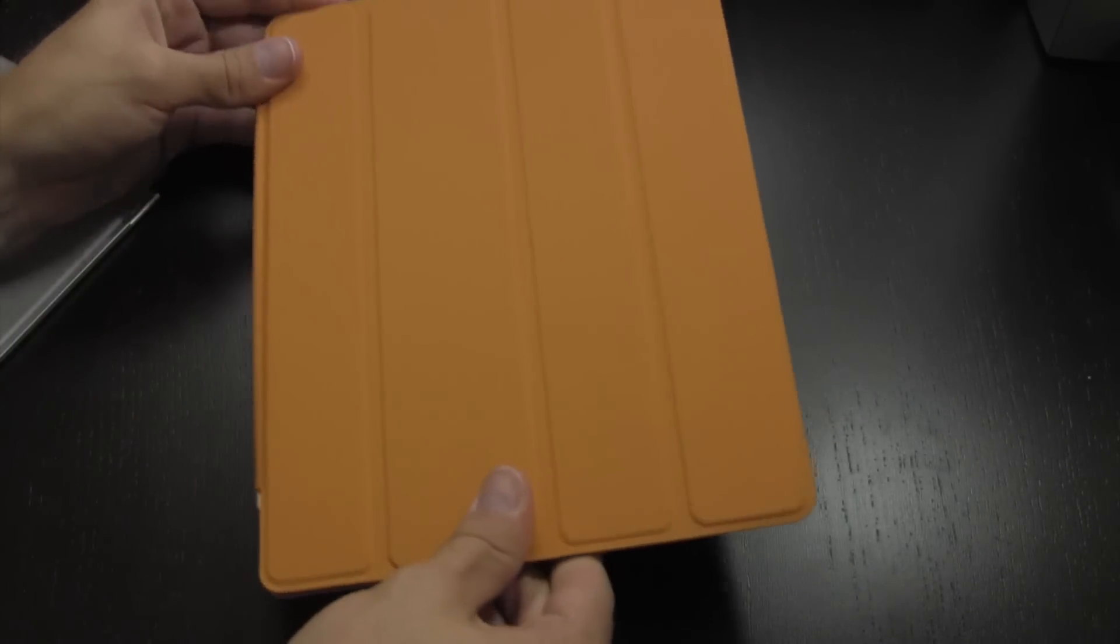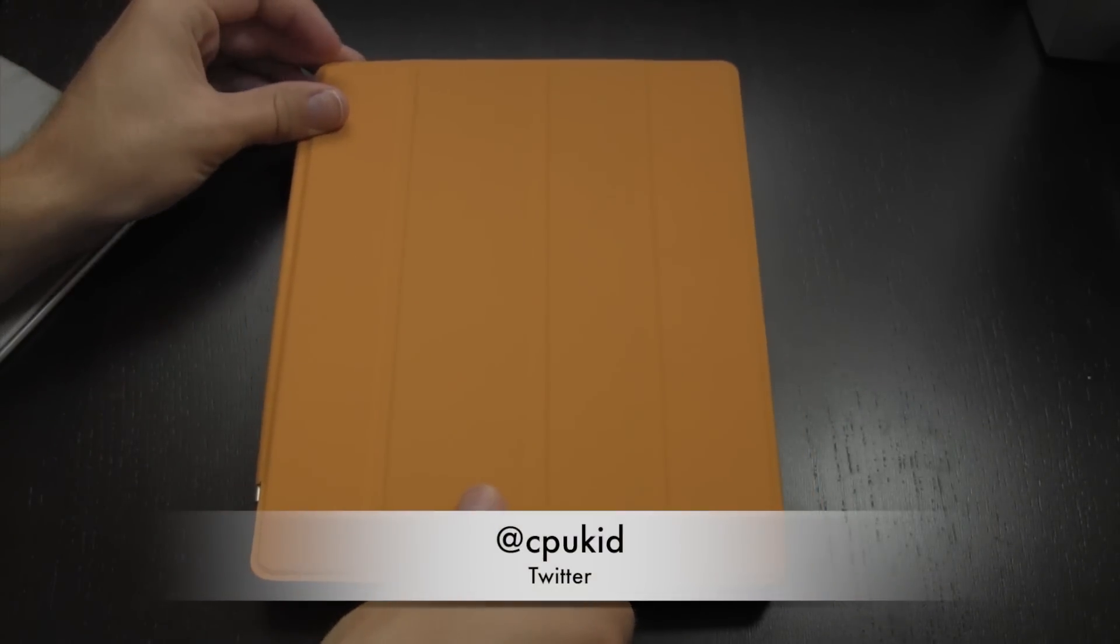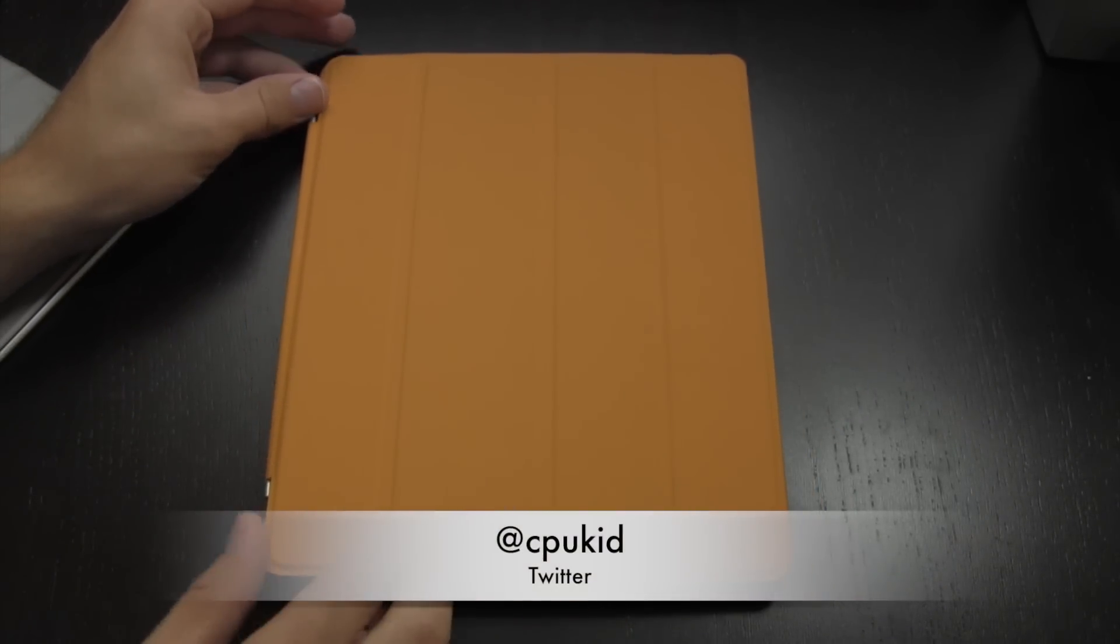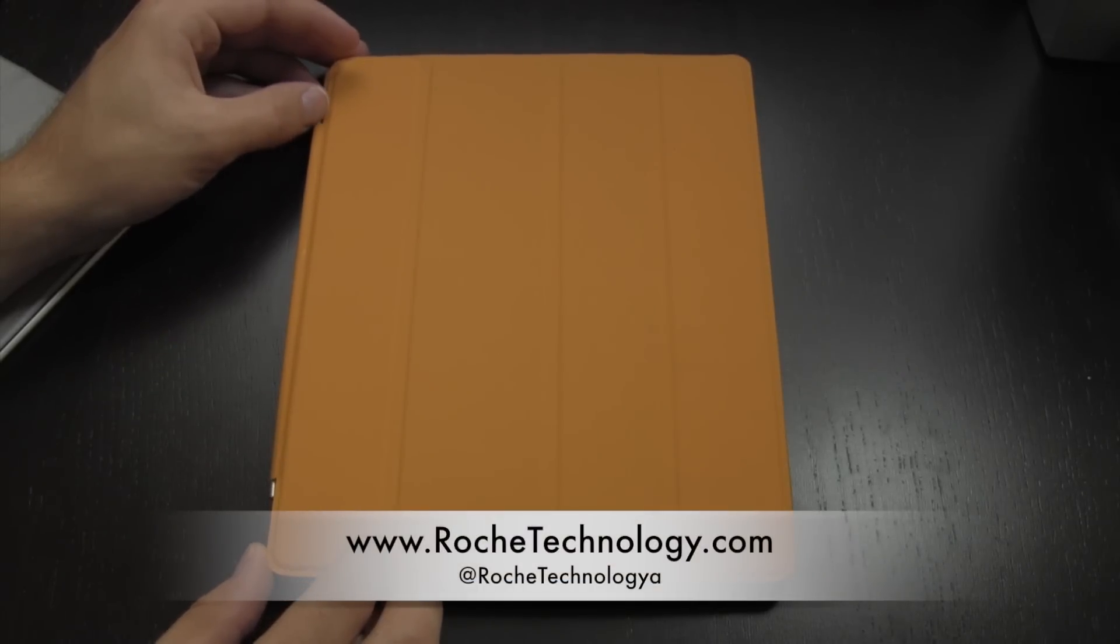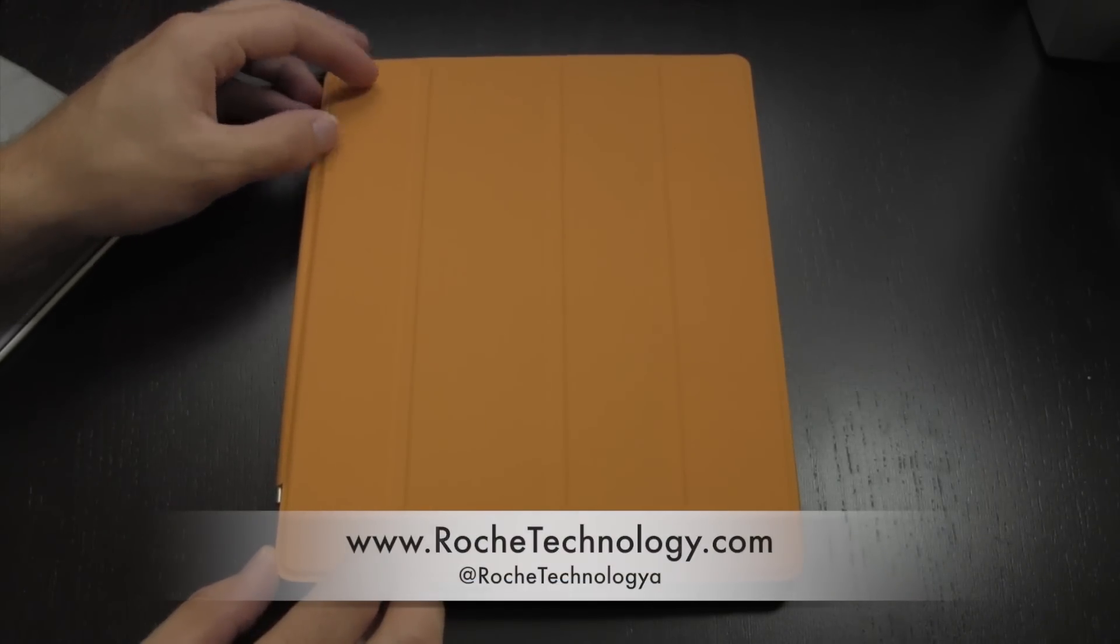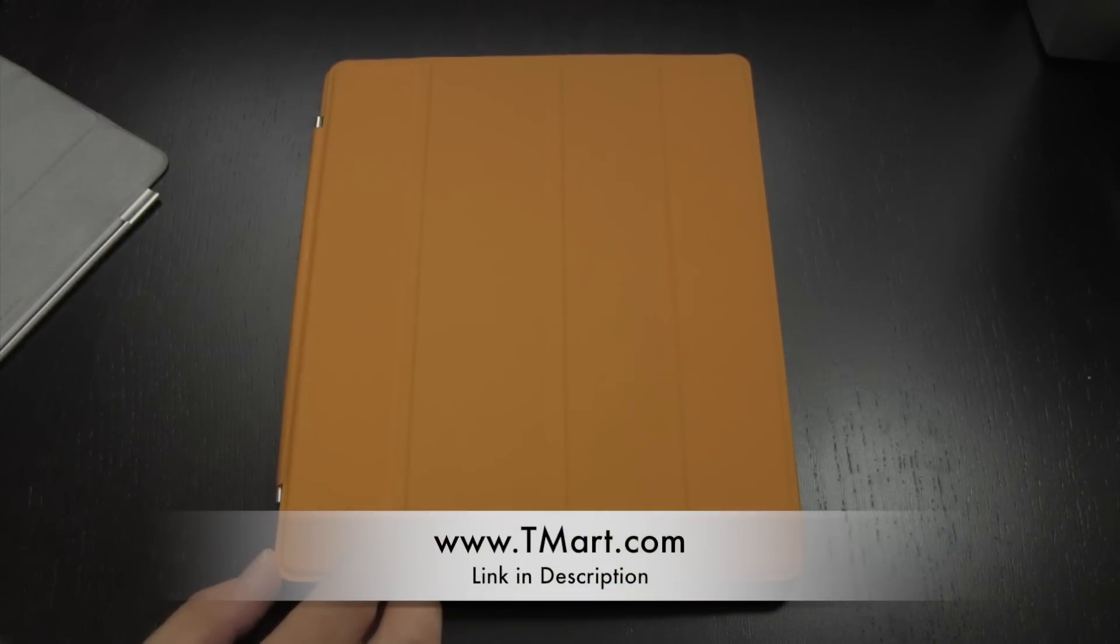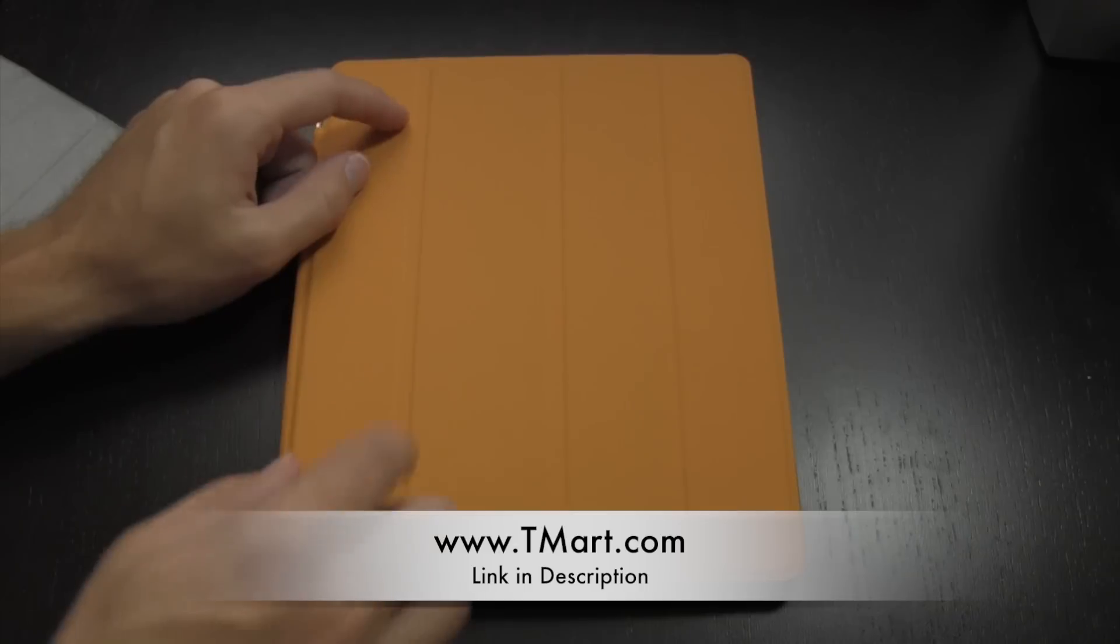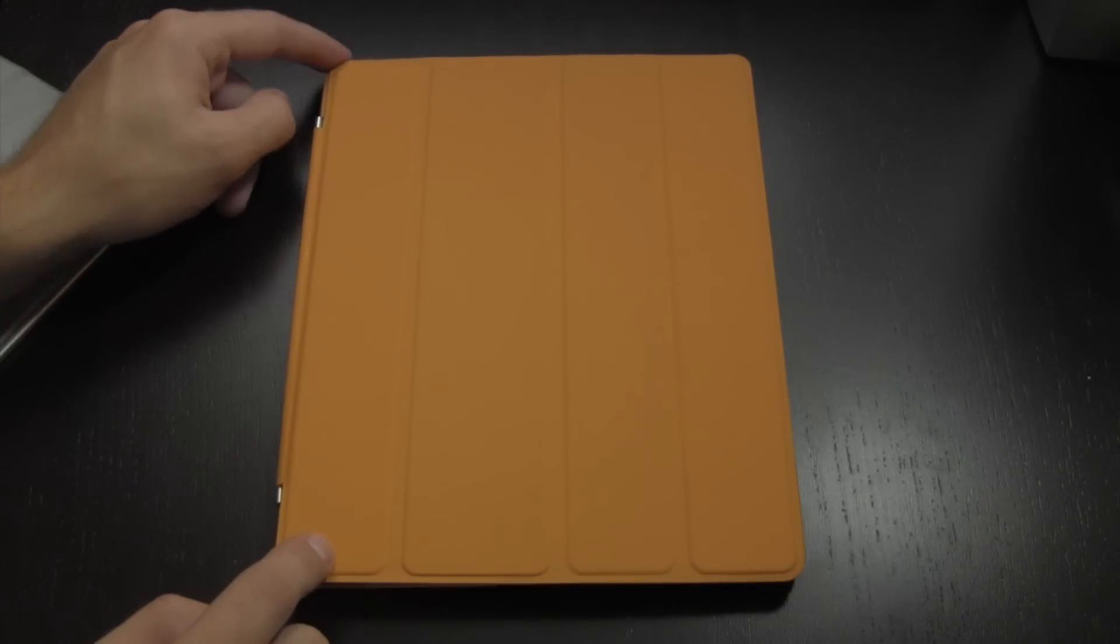That's pretty much all I have for you guys, thank you very much for watching. I'm at CPUKid on Twitter, also be sure to check out roachtechnology.com and at roachtechnology on Twitter. Go ahead and check out tmart.com right down there in the description, there'll be a link to this case if you do have a second generation iPad. Thank you guys for watching.